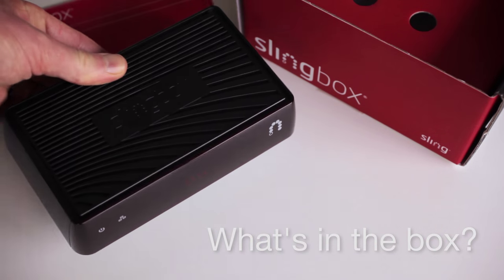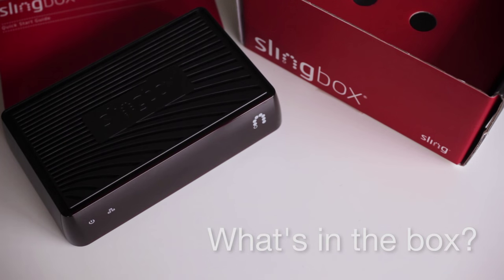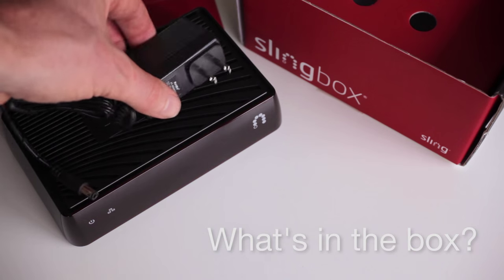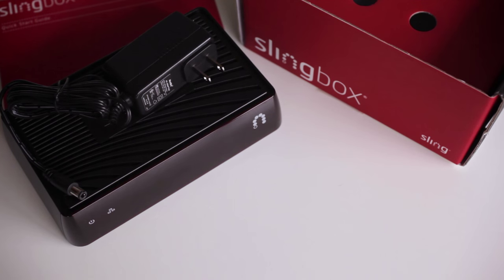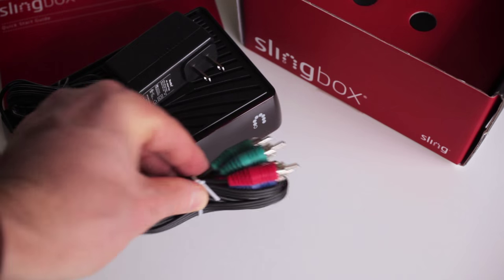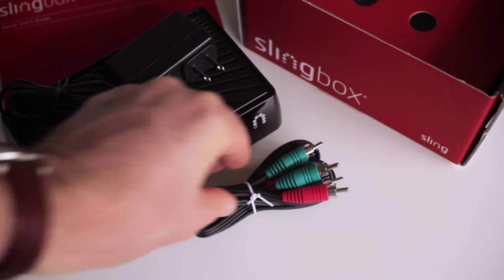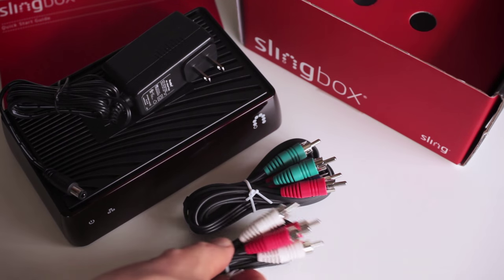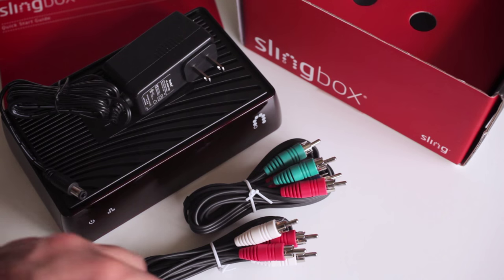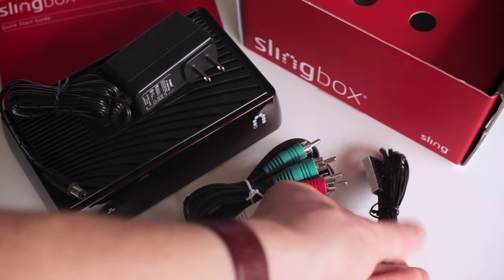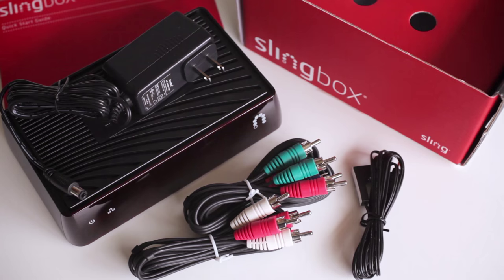Okay, let's open up the box. First up, here's the Slingbox itself and its unique power adapter. Next, this is the component video set. Notice that it's got green, blue, and red connectors. There's also a stereo audio cable set with red and white connectors. Finally, there's an external infrared, or IR, blaster cable.